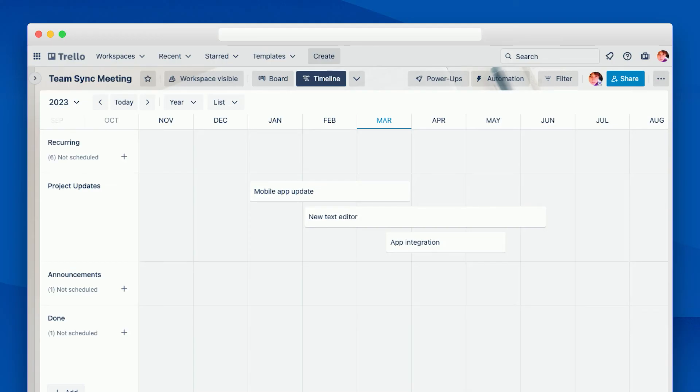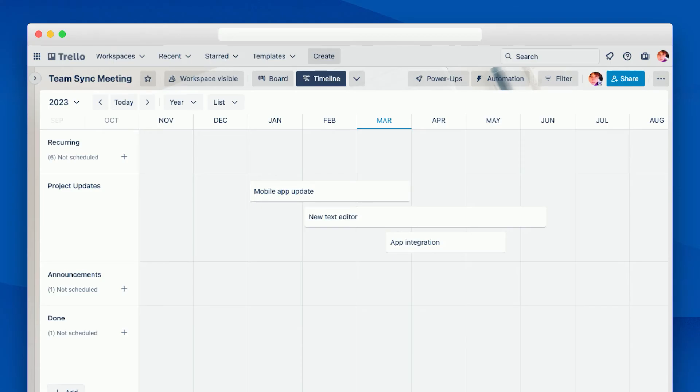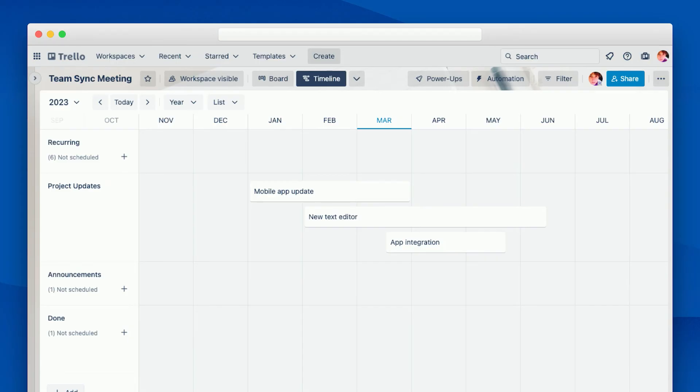This timeline view is great for giving your team an overview of what you're going to be working on over time, but sometimes you also need to get into the details of what you're working on right now. For that, you may want to refer to information from wherever you're actually tracking your work. Now, my team, unsurprisingly, we work at Trello. We track our work in Trello.